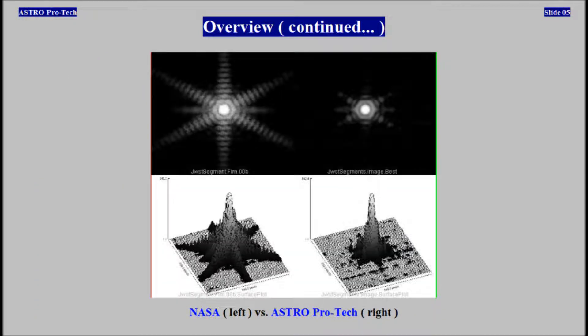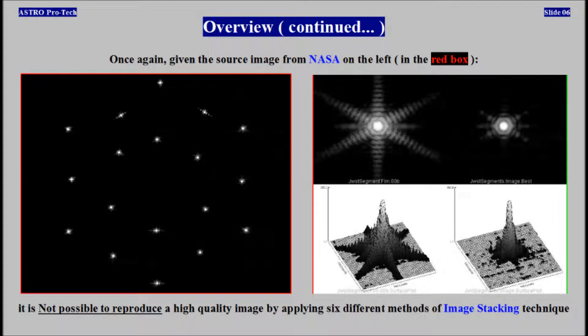NASA vs. AstroProTech. Once again, given the source image from NASA, it is not possible to reproduce a high quality image by applying six different methods of image stacking technique.